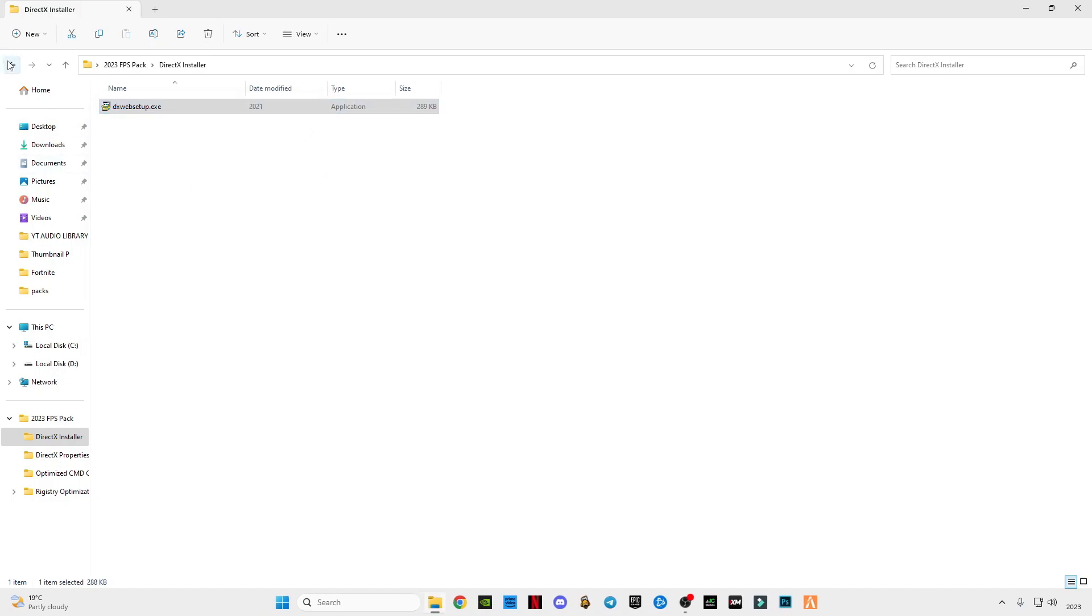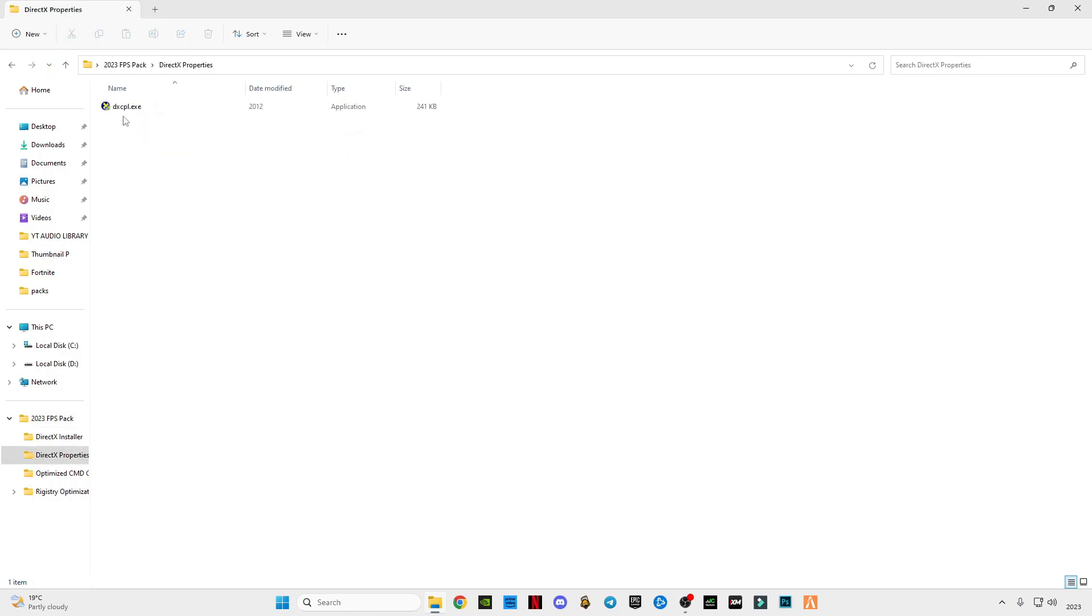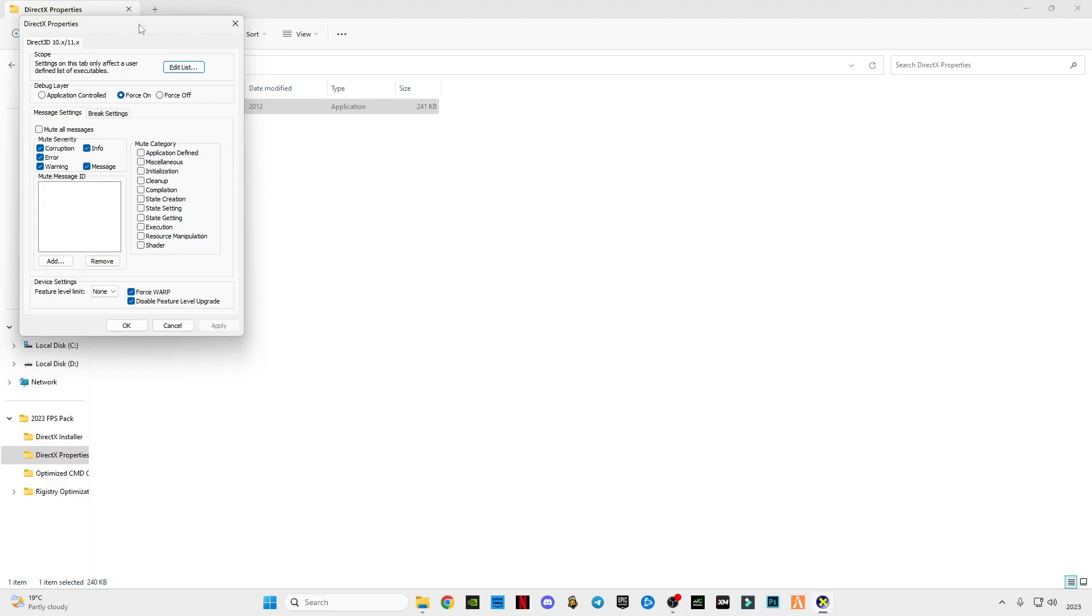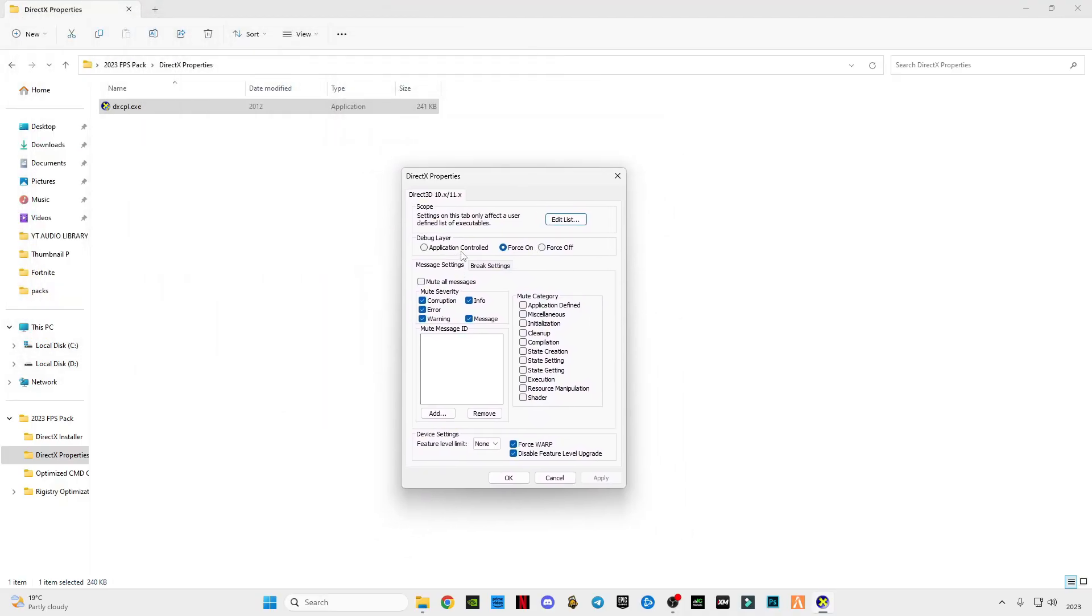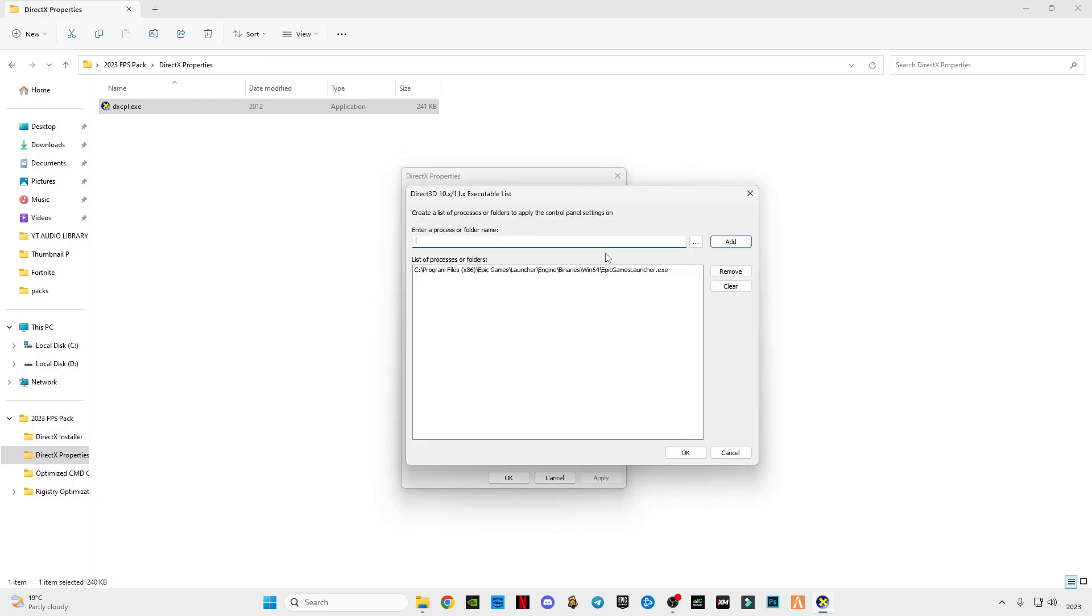Go back, open DirectX properties. After opening it, you will see this interface here. Make sure you have checked all these boxes that I have checked, and make sure that you have checked these two boxes also for WARP and disable feature level upgrade. Now the next step is you will see this button here, edit list. I'm going to clear this list.